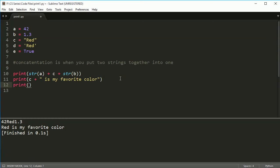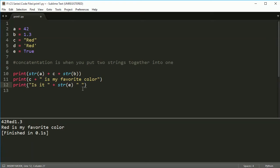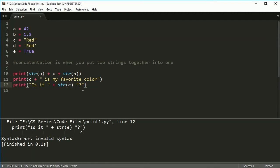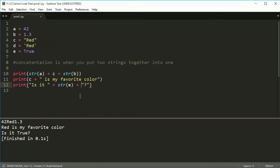You can even do something like 'is it' with e — I still need to change this to a string, because a Boolean value is still not a string. A Boolean value is actually an integer, so in this case e is 1. So if I put str(e) and add a question mark with the plus sign — 'is it True' — I can put that in there like that.